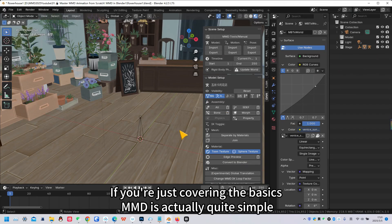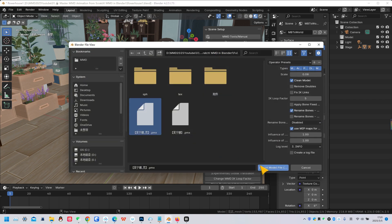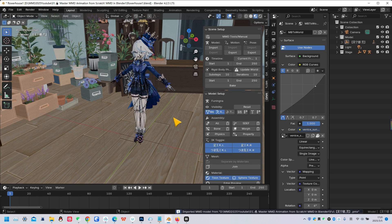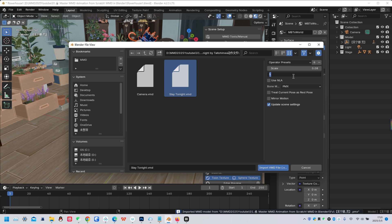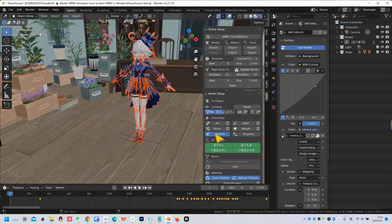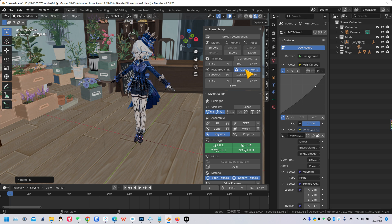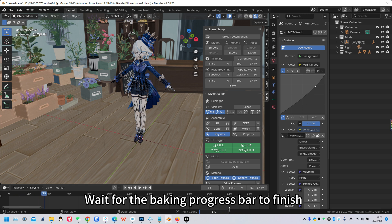If you're just covering the basics, MMD is actually quite simple. Import the model, import the motion, enable physics, update the world, and bake it.